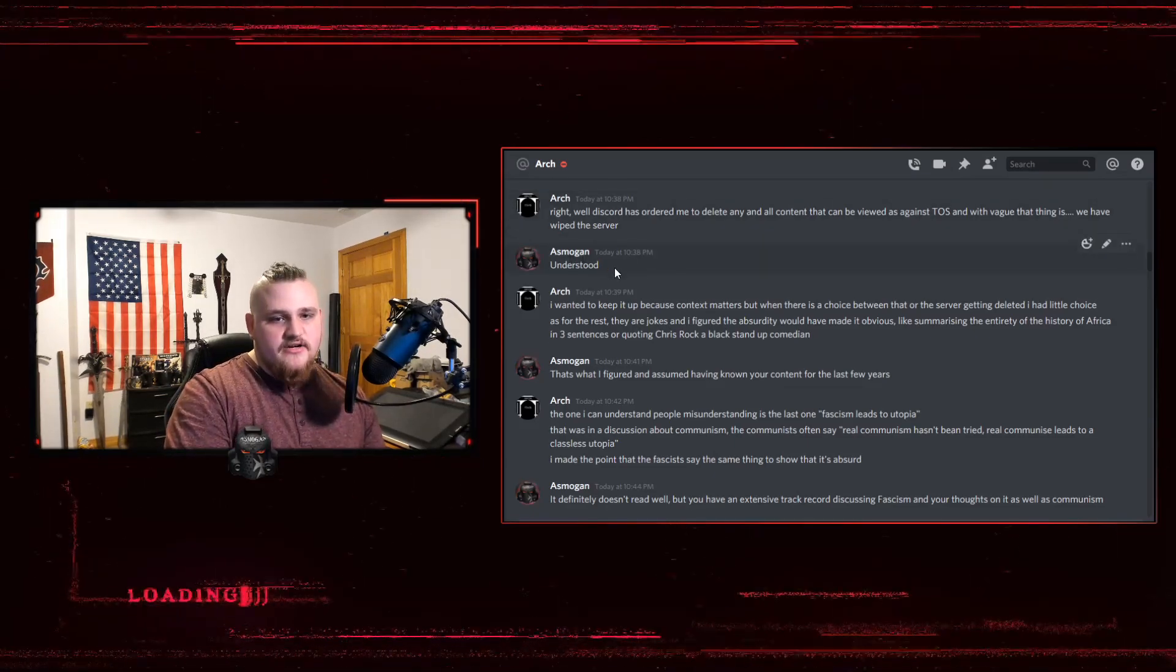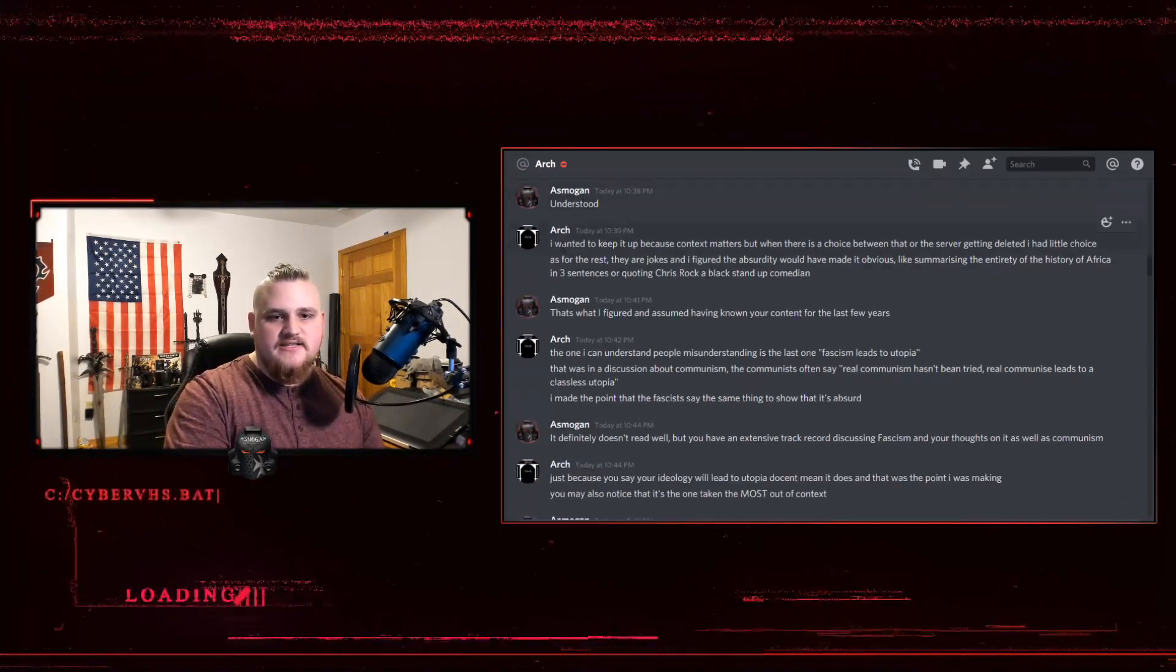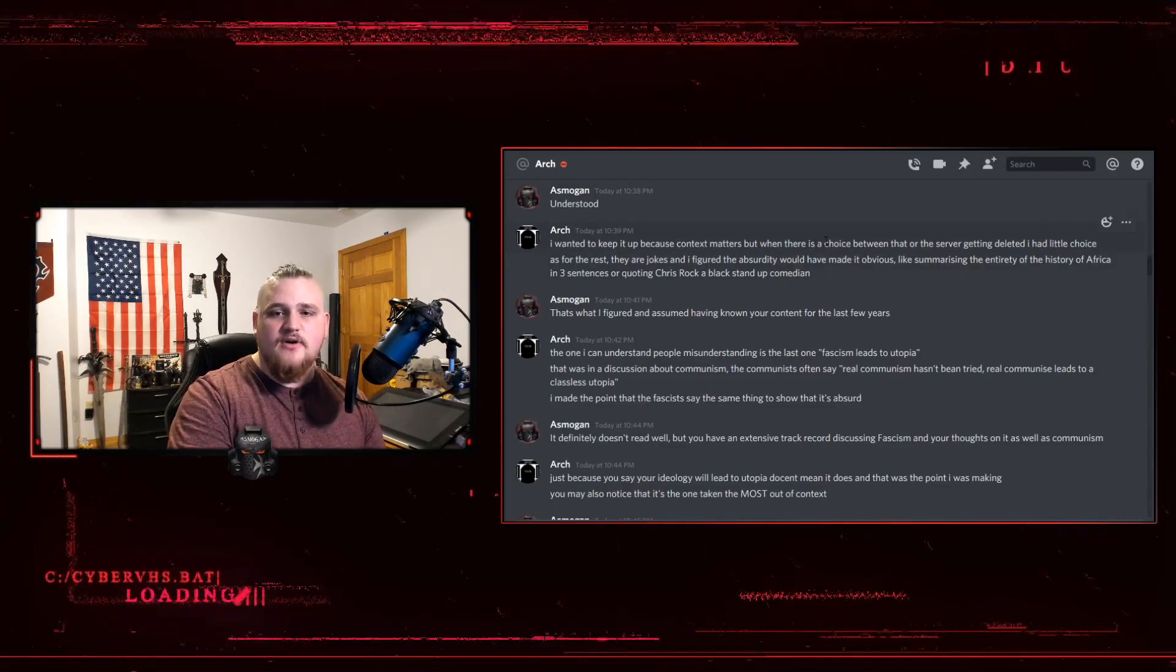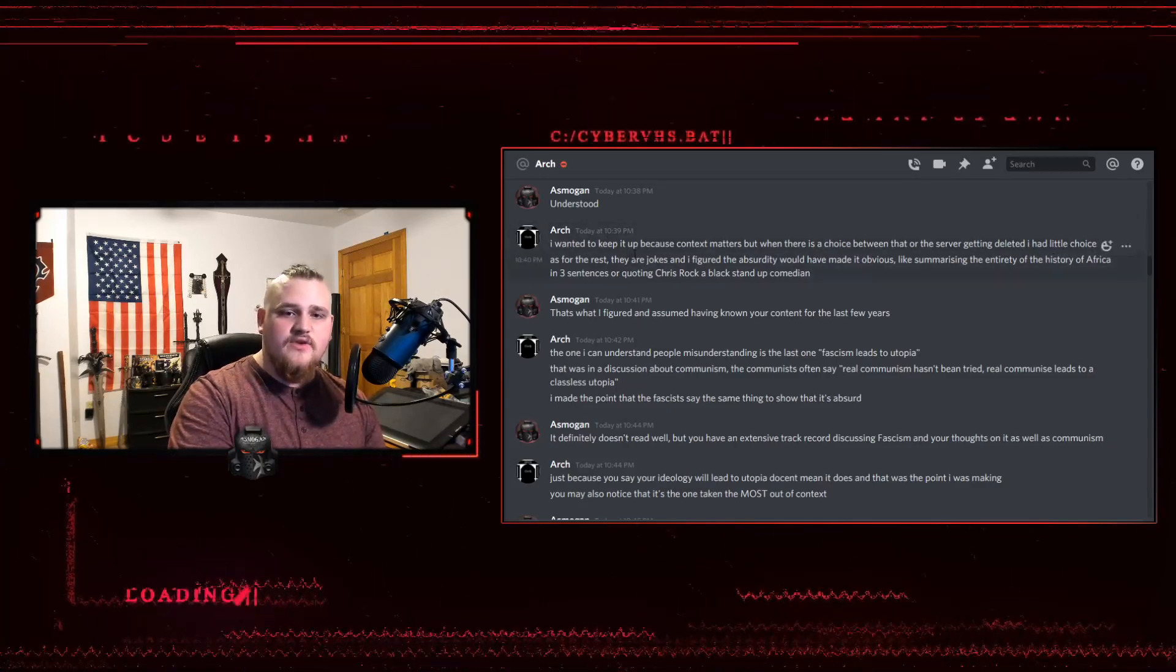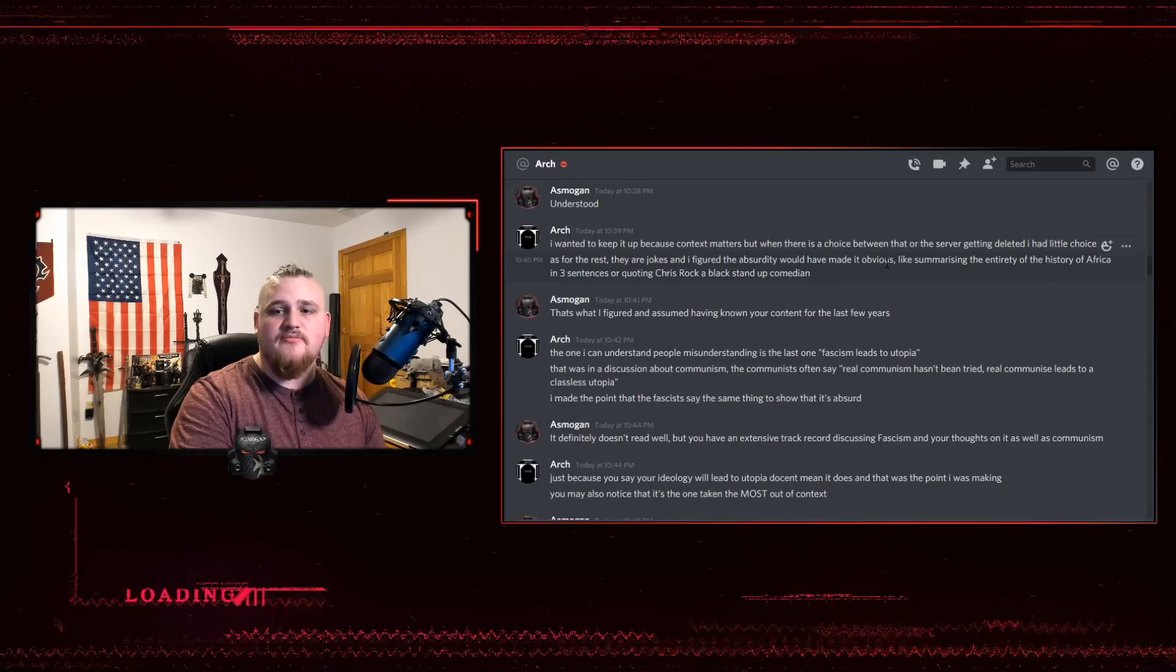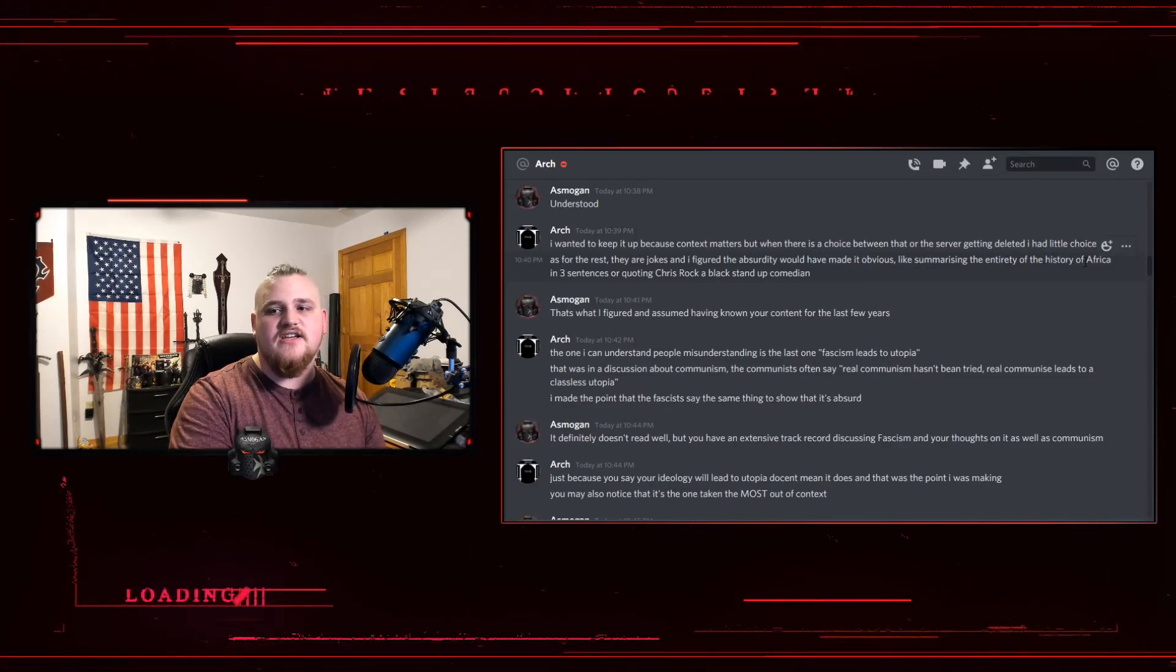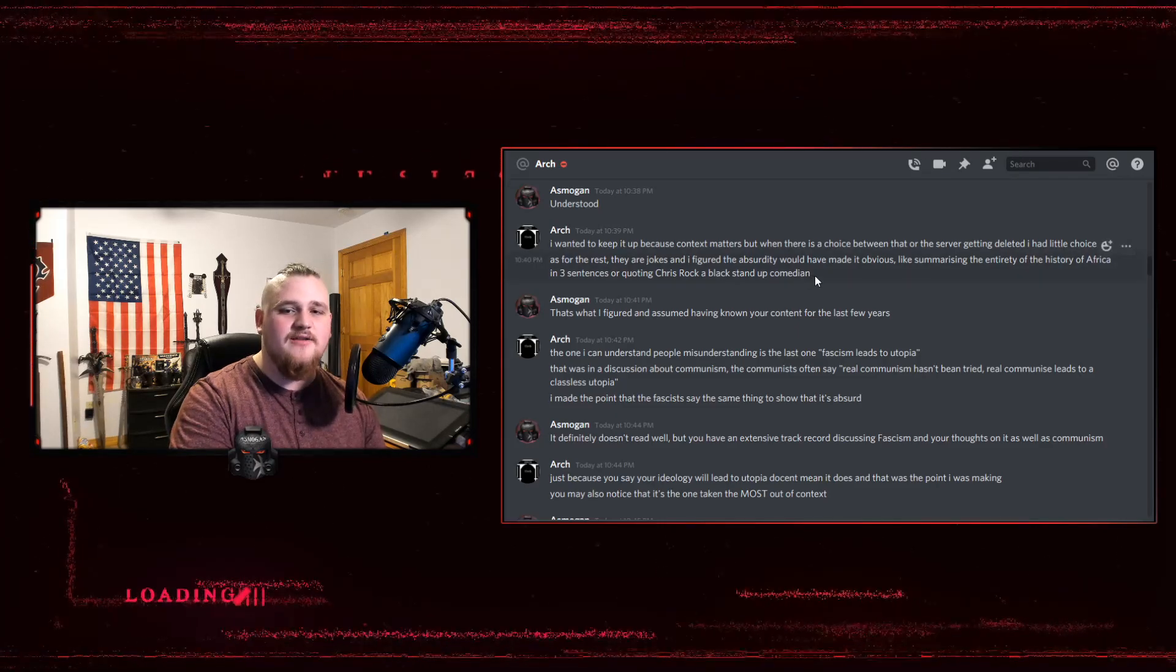I said understood. He said, I wanted to keep it up because context matters, but when there is a choice between that or the server getting deleted, I had little choice. As for the rest, they are jokes and I figured the absurdity would have been obvious, like summarizing the entirety of the history of Africa in three sentences or quoting Chris Rock, a black stand-up comedian.